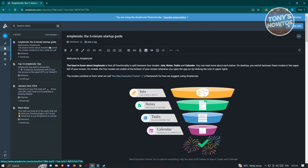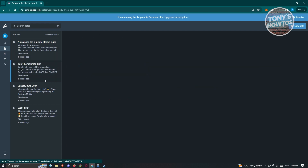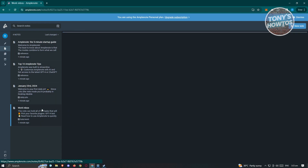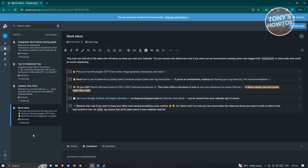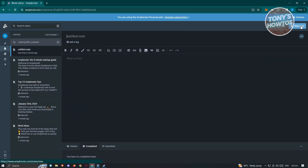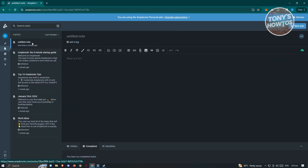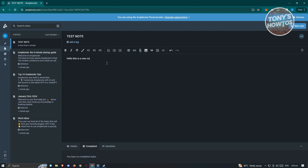If you want to go to notes, these are the notes you'll be able to see here. If you want to add a new note, just click on new note at the top right, and you should be able to add one. You can go ahead and add your note — for example, I'm going to add a test note, and then I'll type something like 'Hello, this is a new note.'